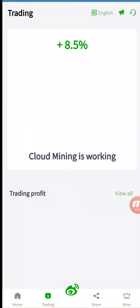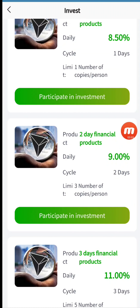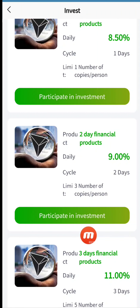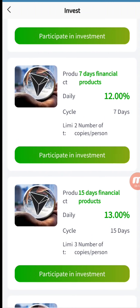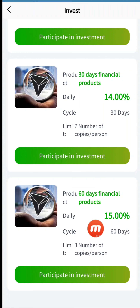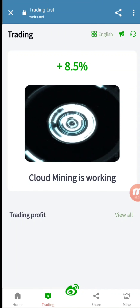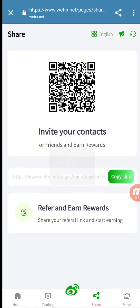It is a cloud mining platform that is working now. For investment, their products are: one-day financial product cycle at 9% daily; three-day financial product at 11% daily; 15-day cycle at 13% daily return; and 30-day cycle at 14% daily return. The more the days, the more the daily return will be, so you can participate in these investments.